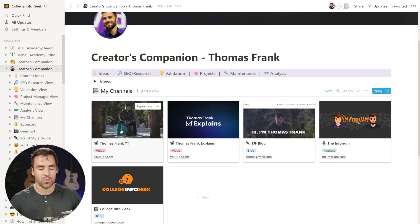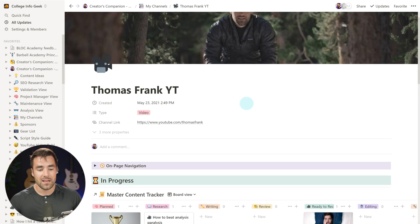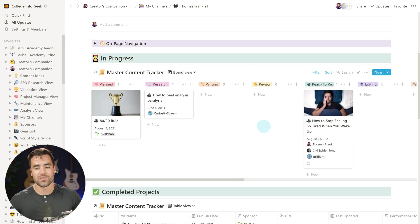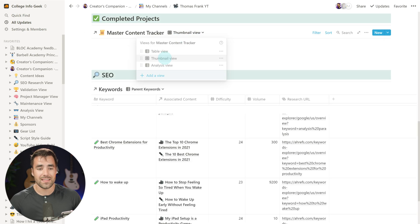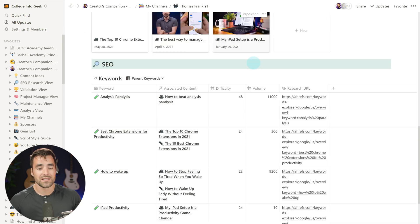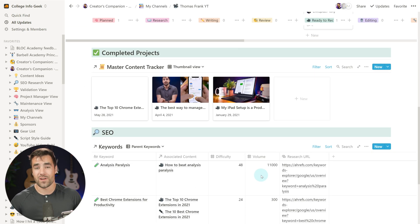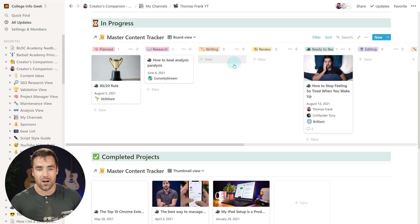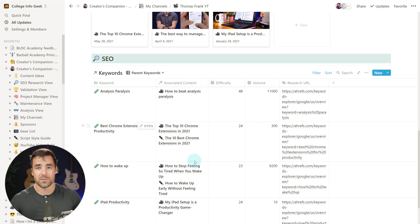If we go into one of your channels here — the Thomas Frank YouTube channel is my main demo content — we see everything that is in progress for this channel, and we also see completed projects in either a table view or a thumbnail view. We can see SEO keywords associated with this channel, so we have a full dashboard for every single channel showing what is going on, what has been done for future reference, and any keywords we want to track.